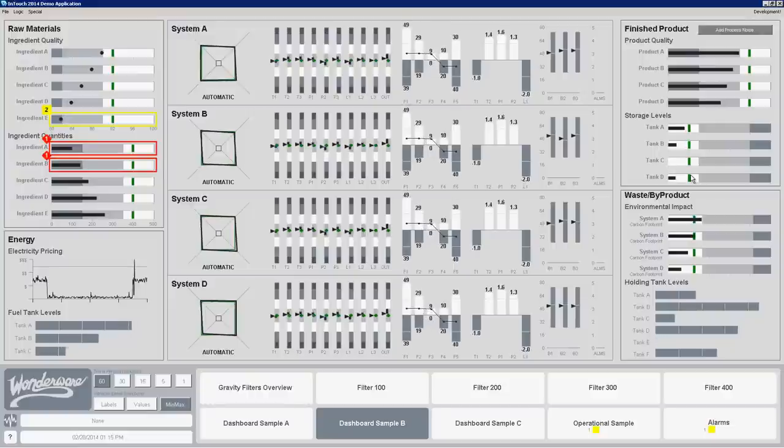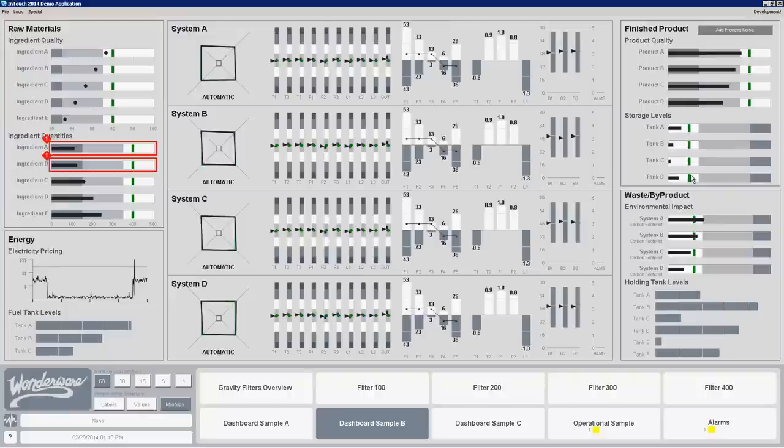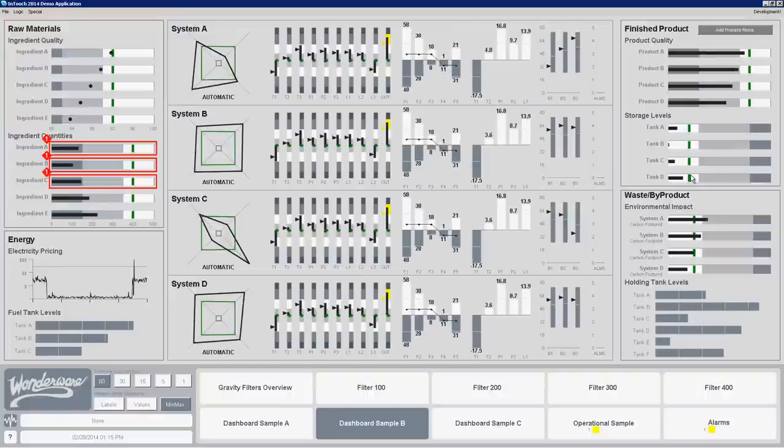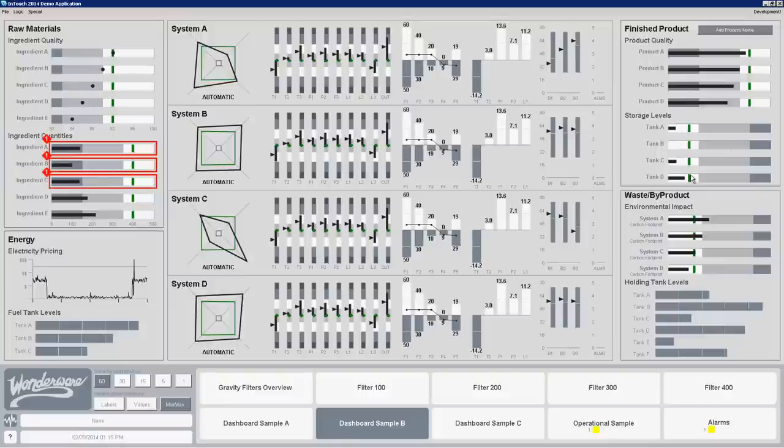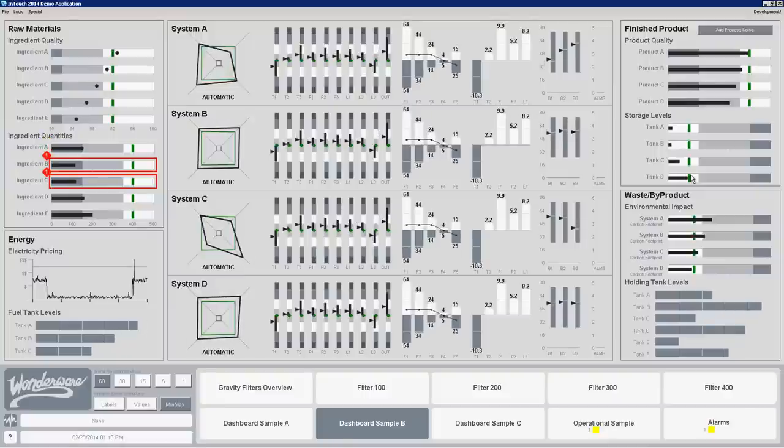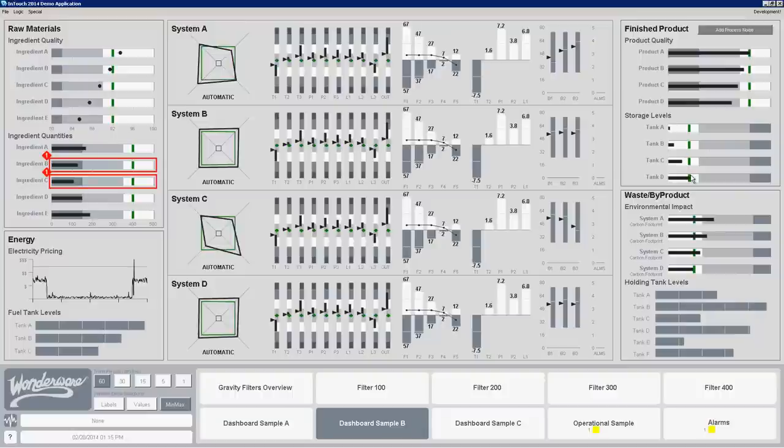Sometimes that waste could be off spec product but in this particular case I'm using examples of environmental impacts. So maybe there's some carbon footprint or maybe I have a sustainability program within my organization and I want to know if I'm impacting that sustainability metrics that I have for my system.